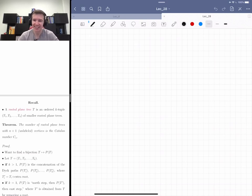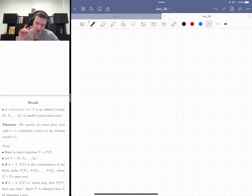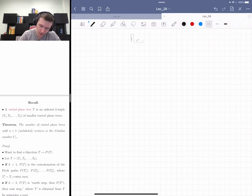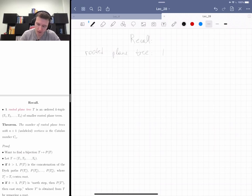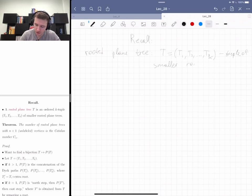Let me remind you what we did last lecture. We were studying rooted plane trees — these are a k-tuple (where k is arbitrary) of smaller rooted plane trees. It's a recursive definition.